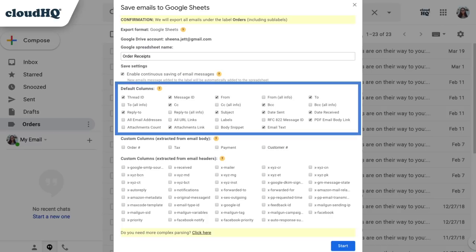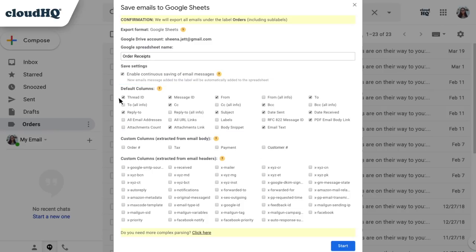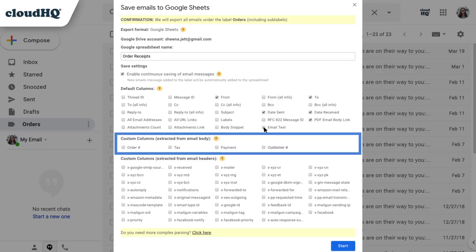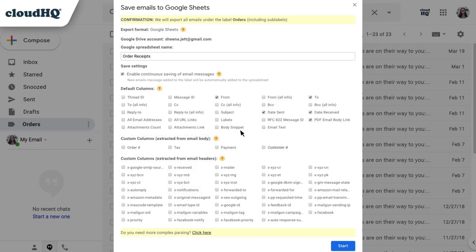Here are the default columns that will be added to my spreadsheet if I choose to keep them checked. I'll remove the ones I don't want. Here's the really interesting part. CloudHQ's artificial intelligence identifies custom columns from the kinds of emails I choose to parse. I'll check all of these so that I can see each one listed as a separate column on my spreadsheet.